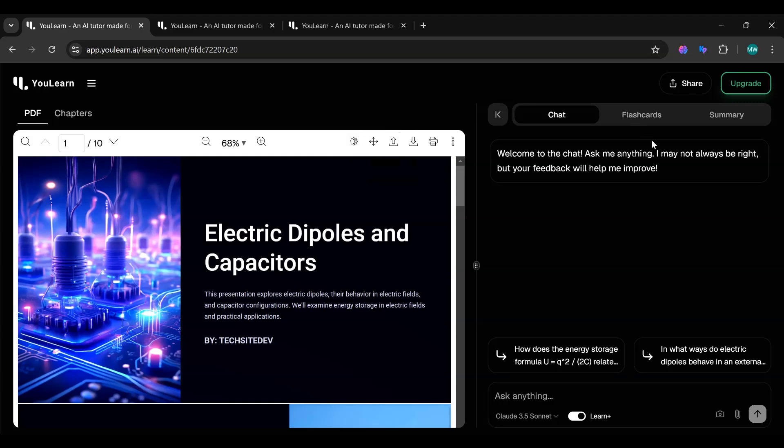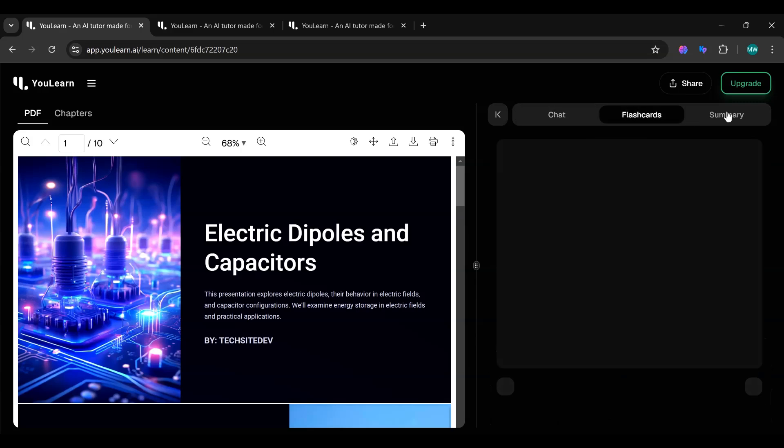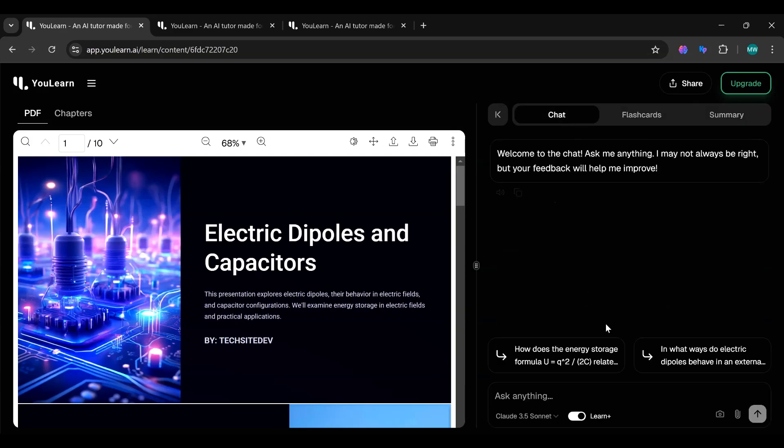On the left, you'll see the full lecture, and on the right, you'll find three amazing tools: the AI chatbot, flashcards, and summaries.